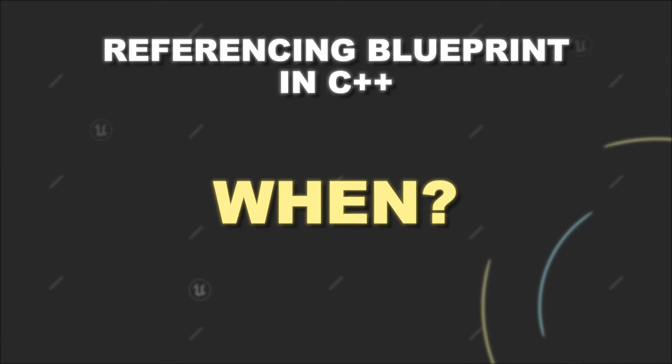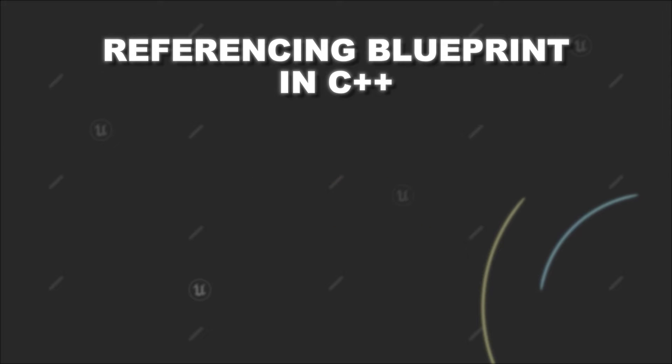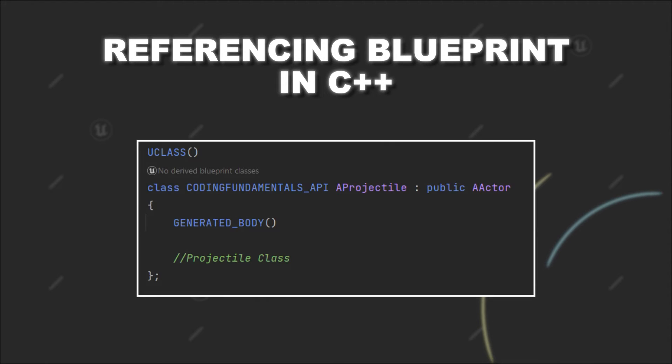First, when does it make sense to reference a Blueprint class in C++? Let's say, for example, you create a projectile class in C++.